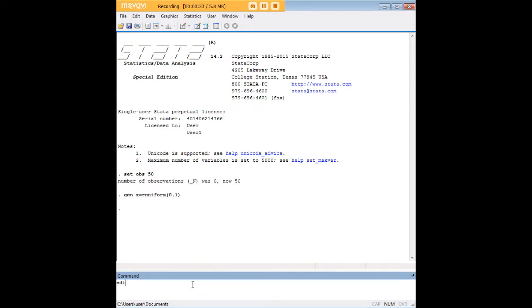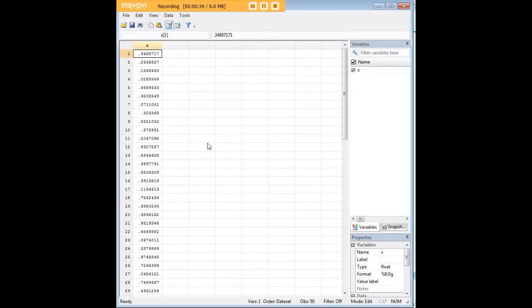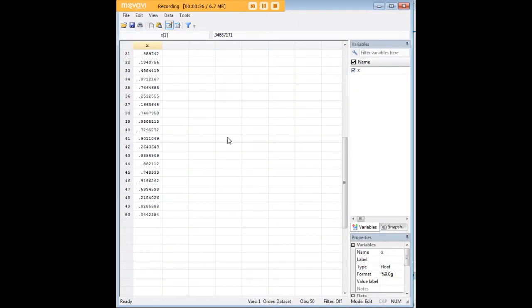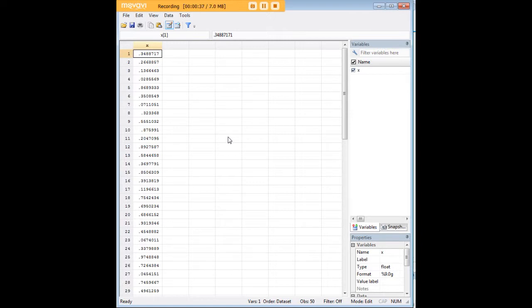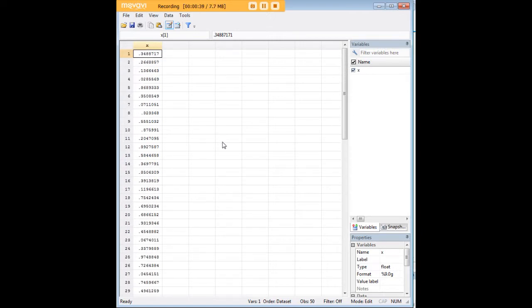Press enter and then go have a look at the data, and you'll see that you have in fact generated 50 random numbers going from 0 to 1.